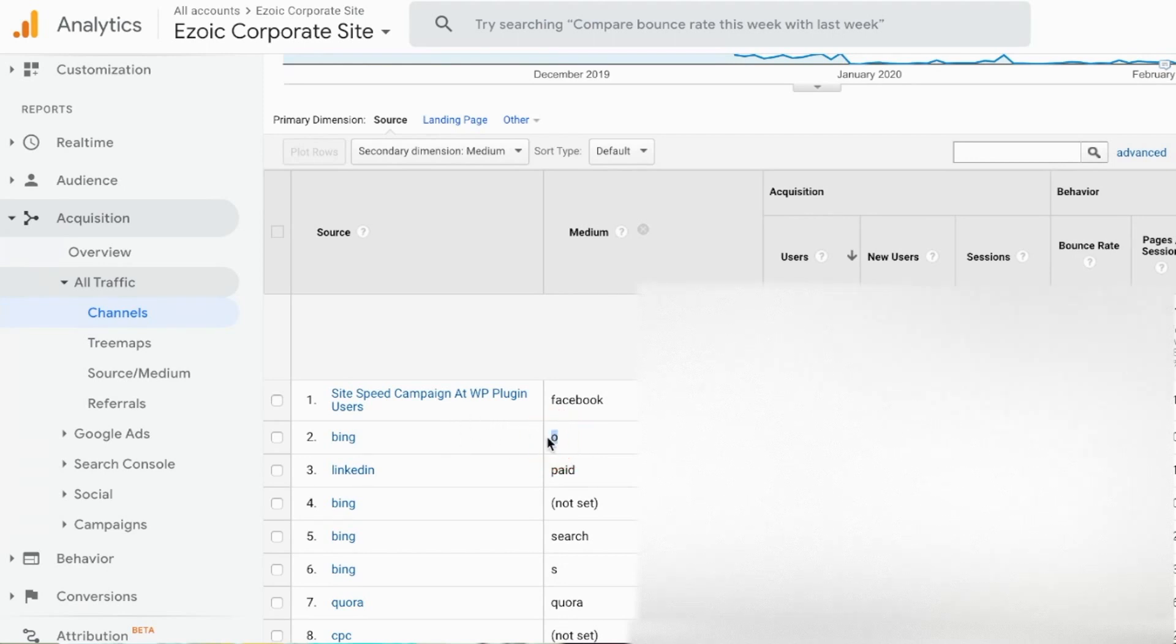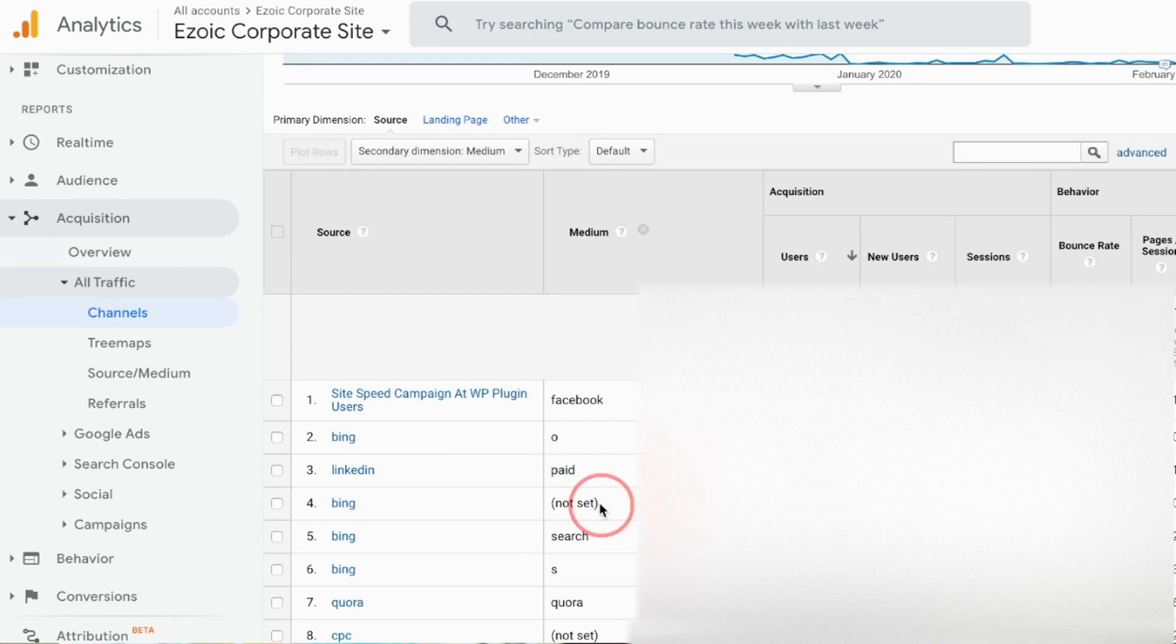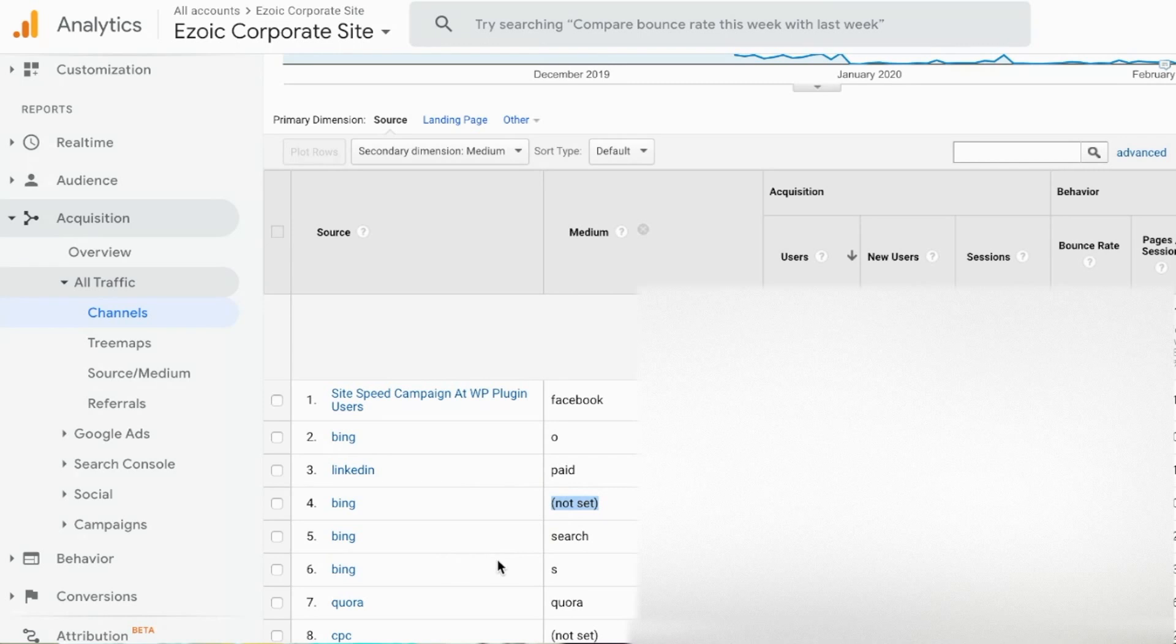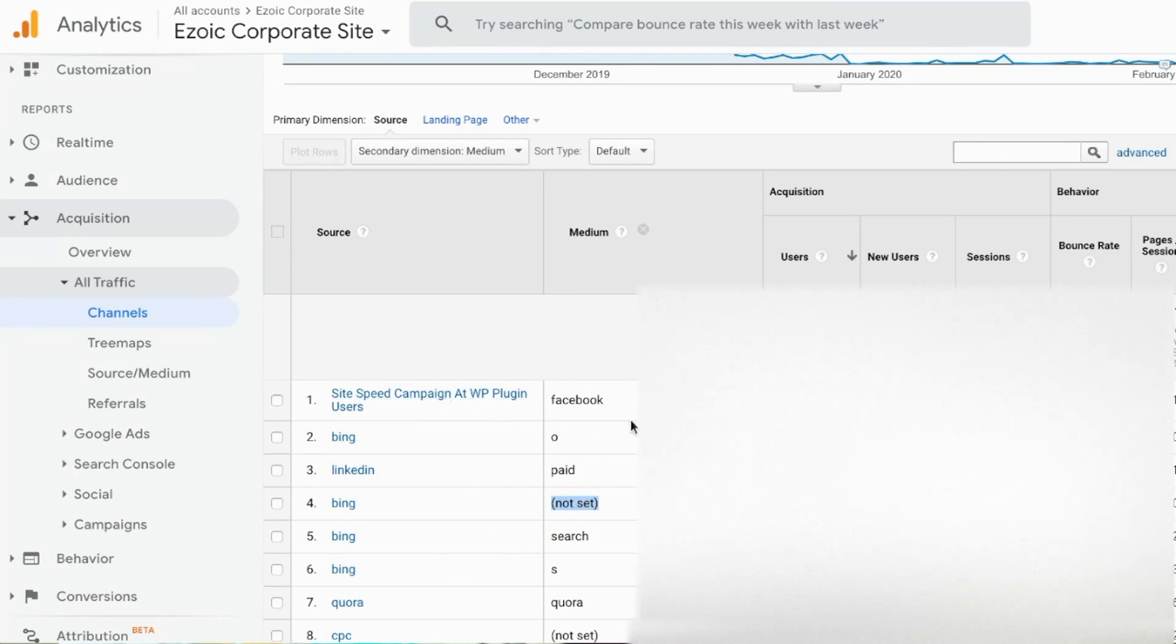I can see that this is Bing and then this is organic. LinkedIn, this is paid traffic, so this is a LinkedIn ad. Bing in this case says it's not set, it's most likely organic. So in my case I'm looking at a lot of Bing and a lot of Facebook campaigns and paid campaigns that are being wrongly attributed to other.